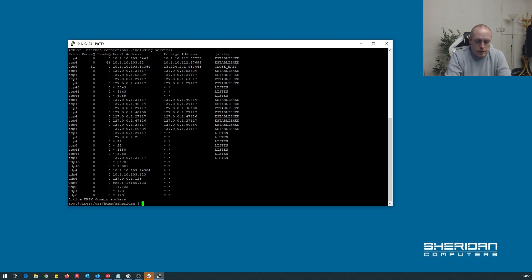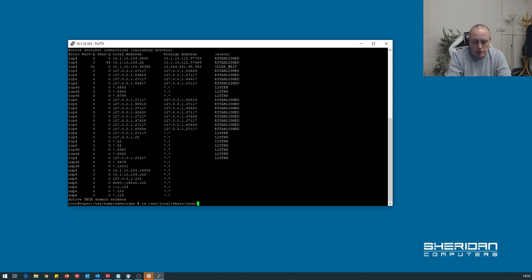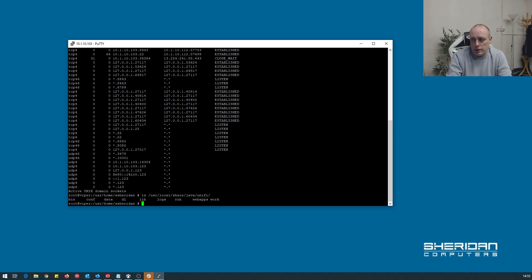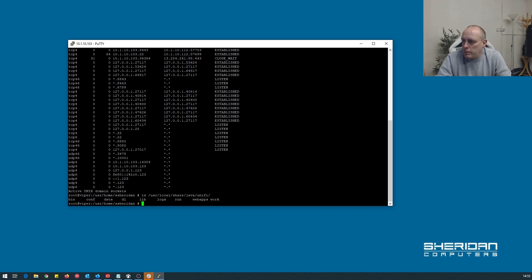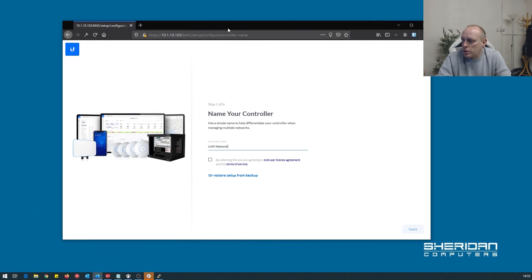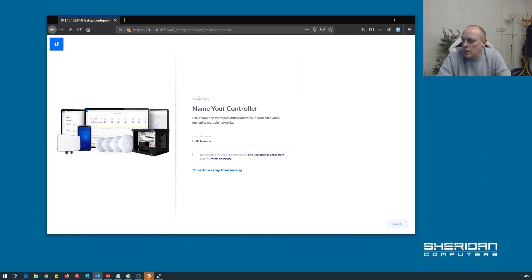And the configuration files for the controller I believe are in /usr/local/share/java/unifi and you can view the logs and stuff. So let's go ahead and pull the browser up and see if we can log in by going to the IP address of our machine on port 8443.